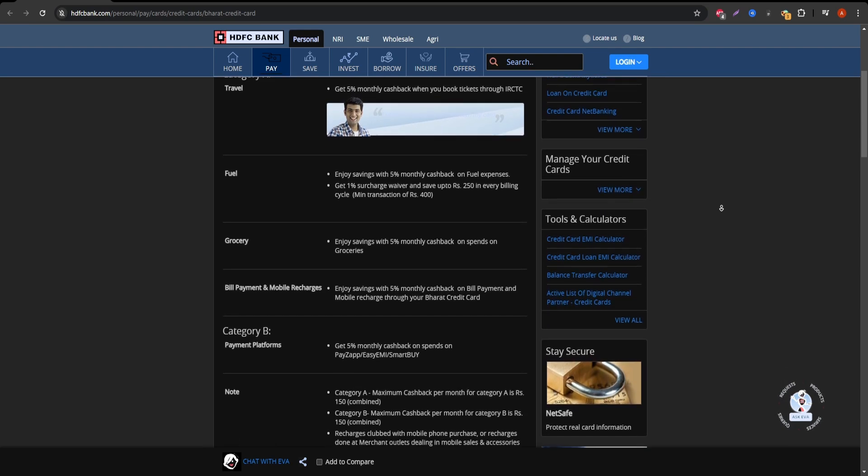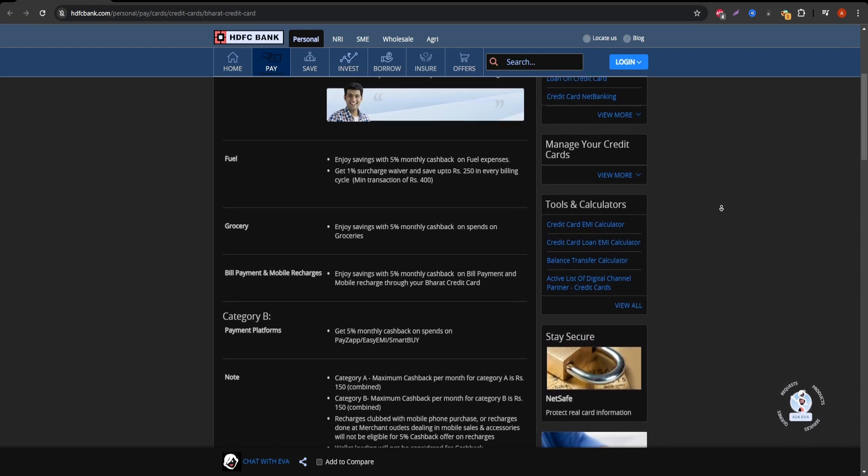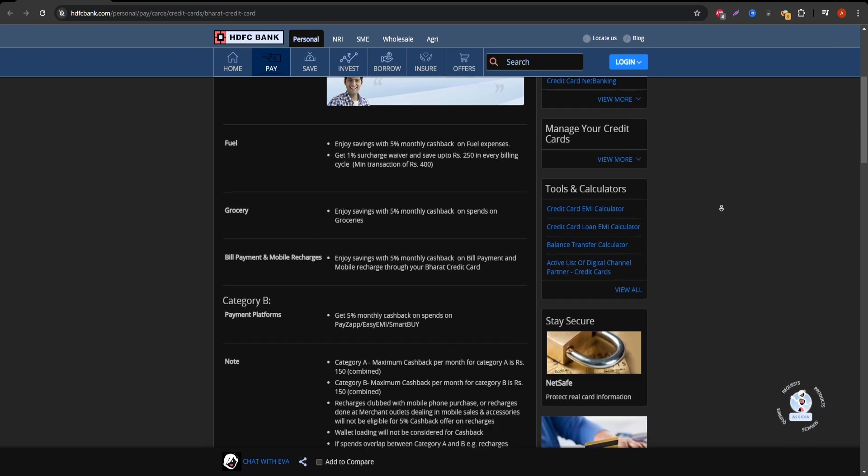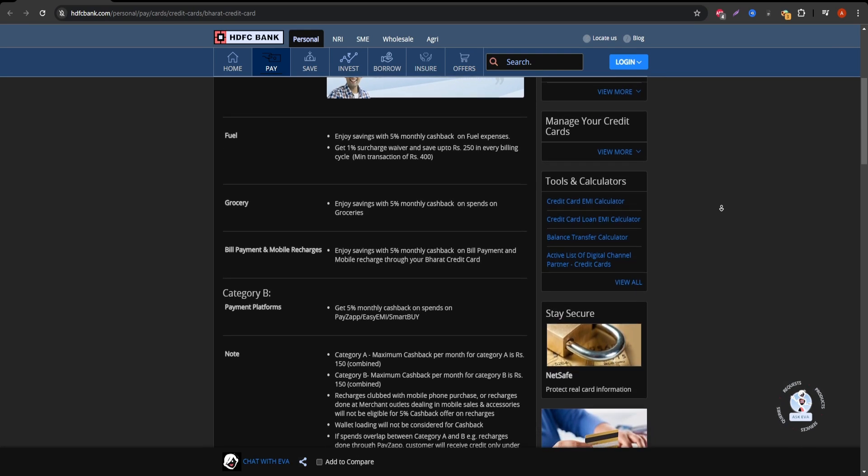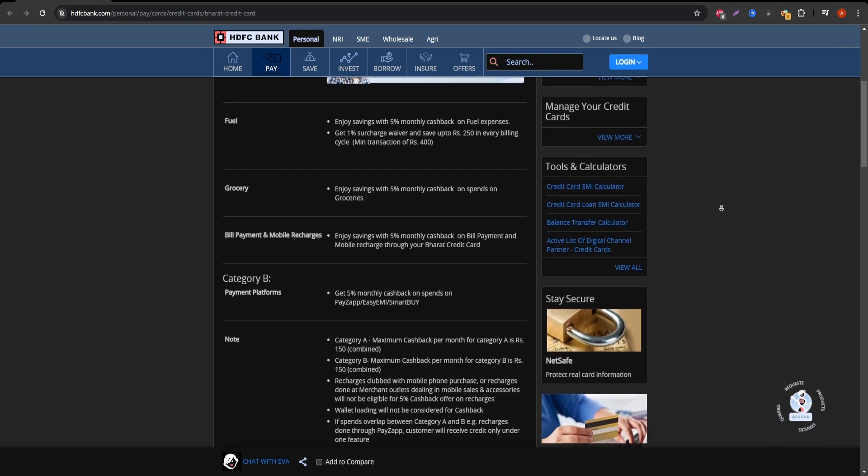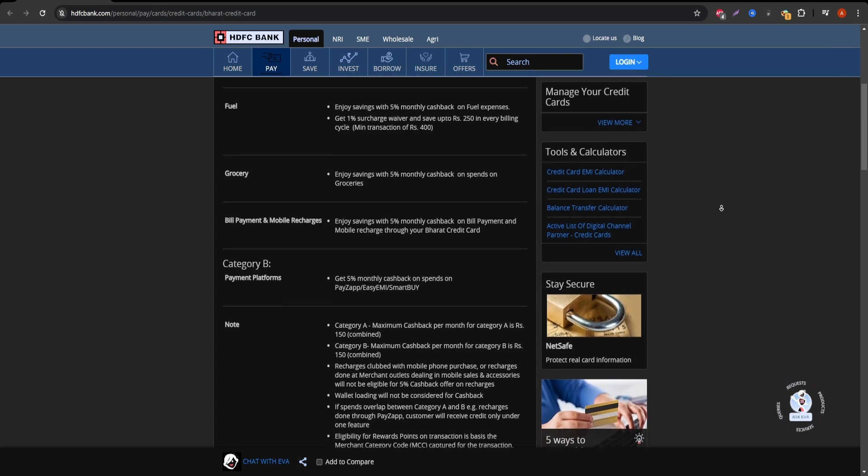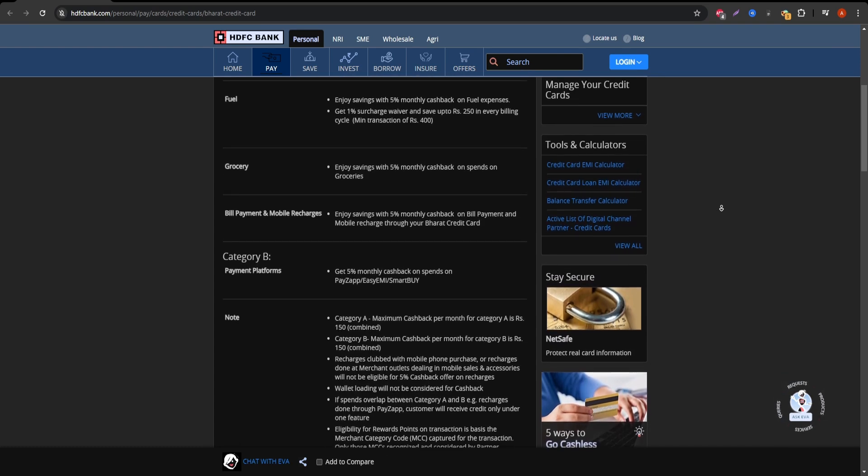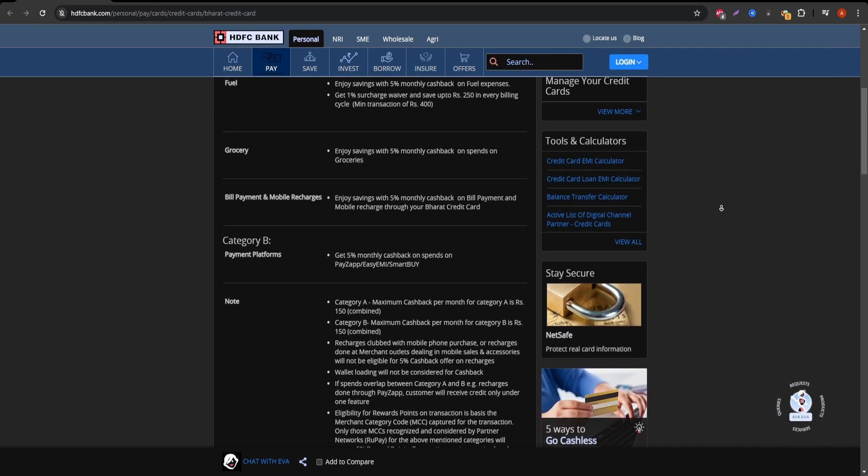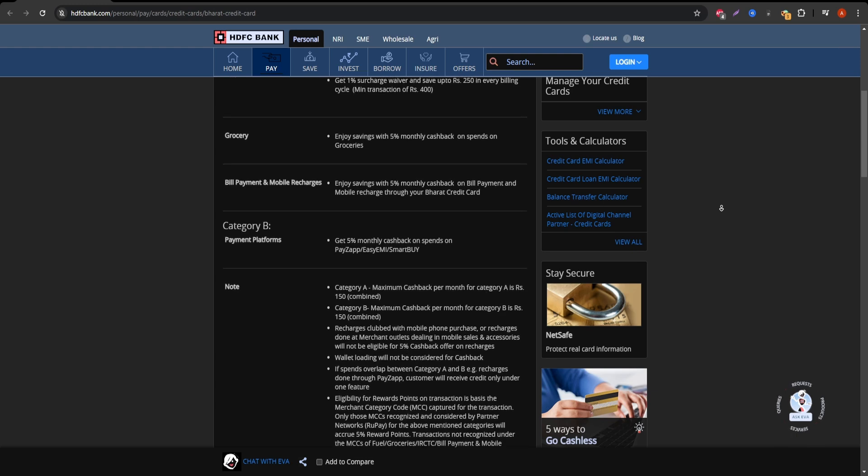Additionally, you can earn 5% cashback on bill payments made via SmartBuy, along with 1% cashback on all other spends. It's an attractive card for those who make frequent payments in these categories, helping to cut down regular monthly expenses.